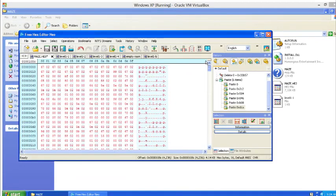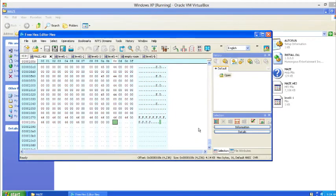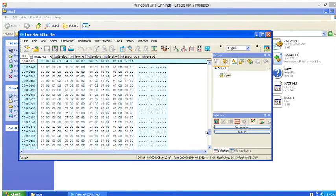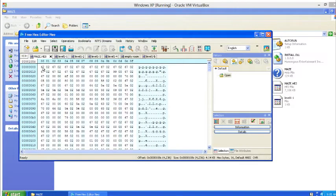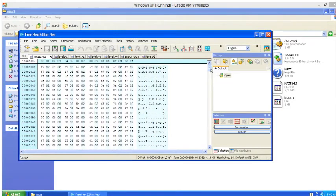You don't need to understand what the hex editor is doing — all you need to do is delete, copy, and paste. Save the HE8 file. Note: because we deleted all the other level data, if you try running any level other than Level 1 the game will crash. The reason I deleted all the data is that it's easier than trying to pinpoint exactly how many entries to overwrite for a given level.